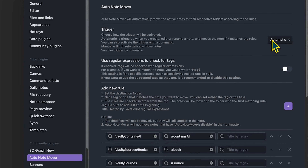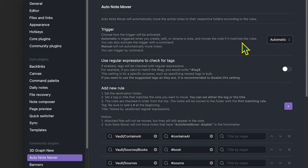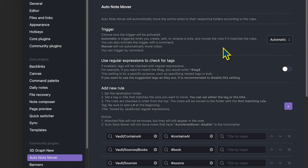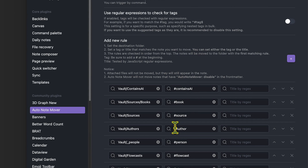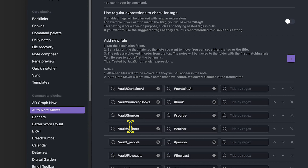The trigger can happen automatically or manually. If you include a tag — like hashtag author, hashtag contains AI, hashtag book, hashtag source, whatever your tag system is — you can automatically trigger the note to move from its current folder into a folder you've designated under the rules section using that tag. So for example, every time I create a new source and put hashtag source in the note, the note automatically moves to the sources folder. Similarly, if I use hashtag author, the note automatically moves to the author folder.